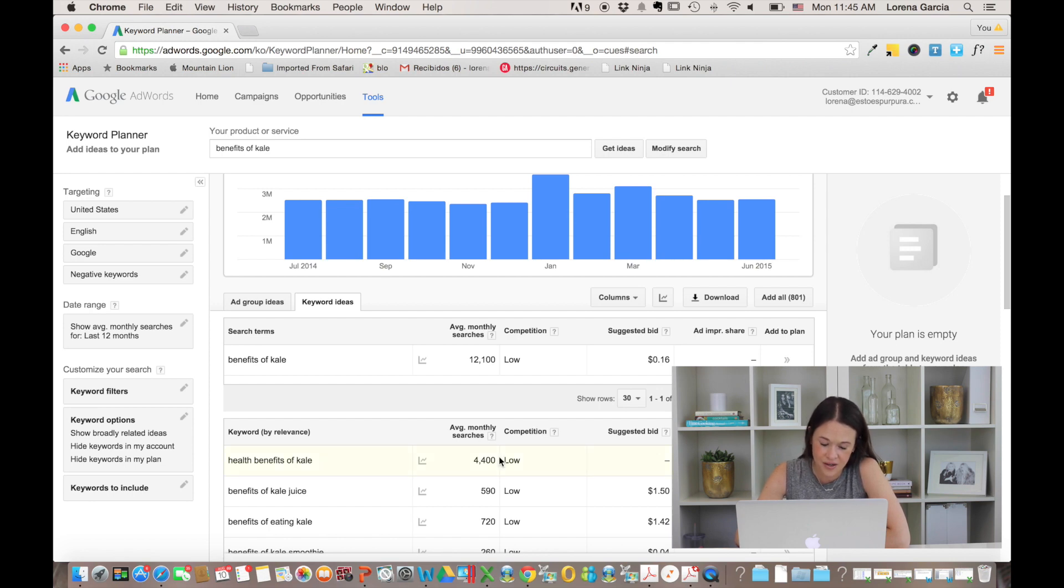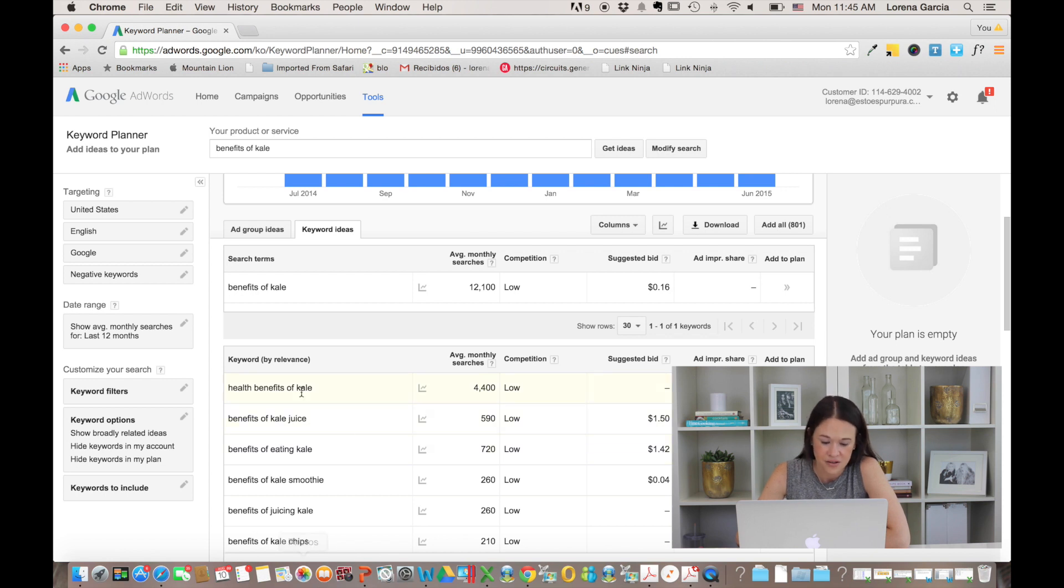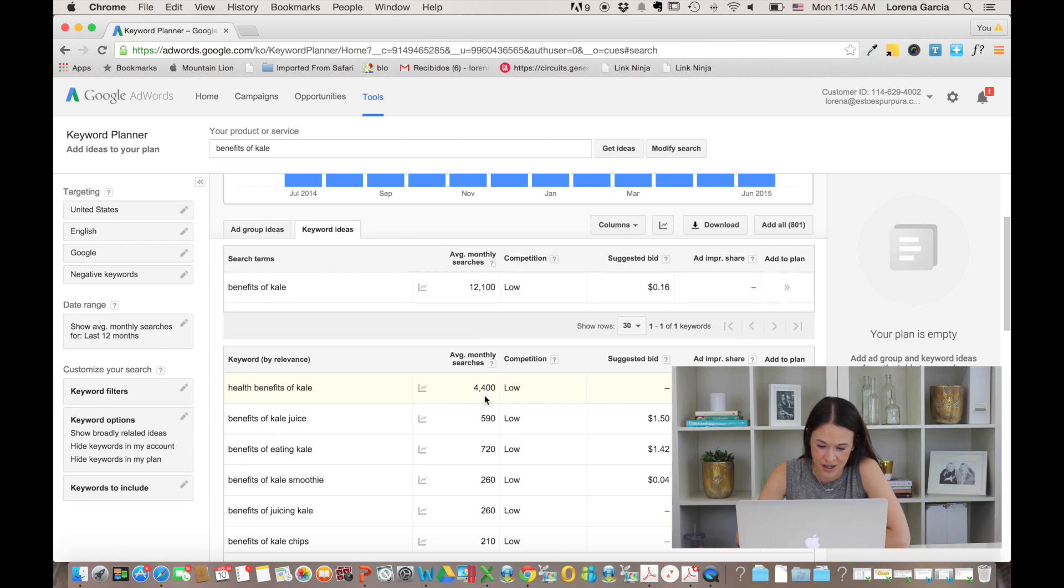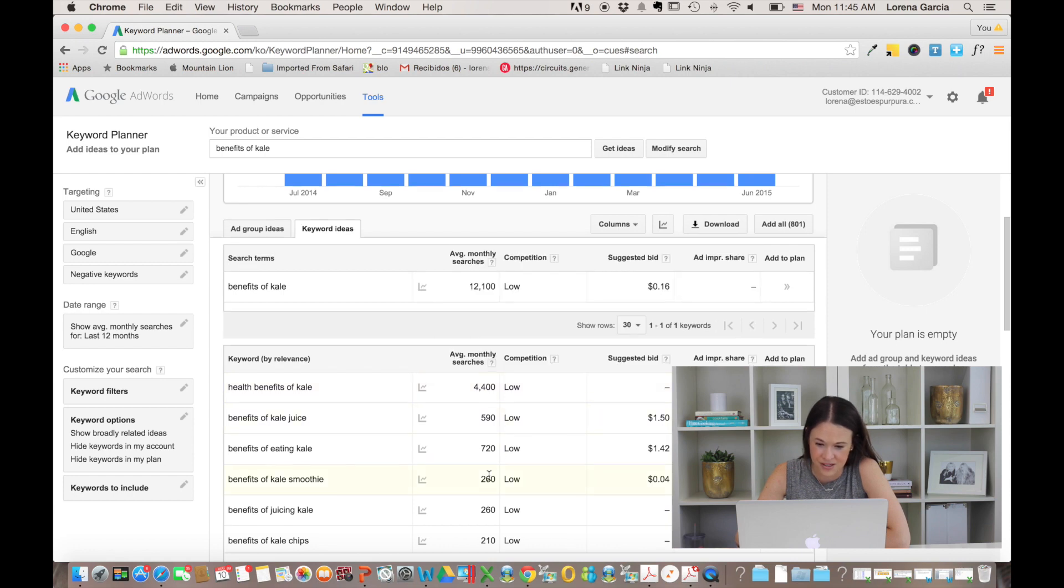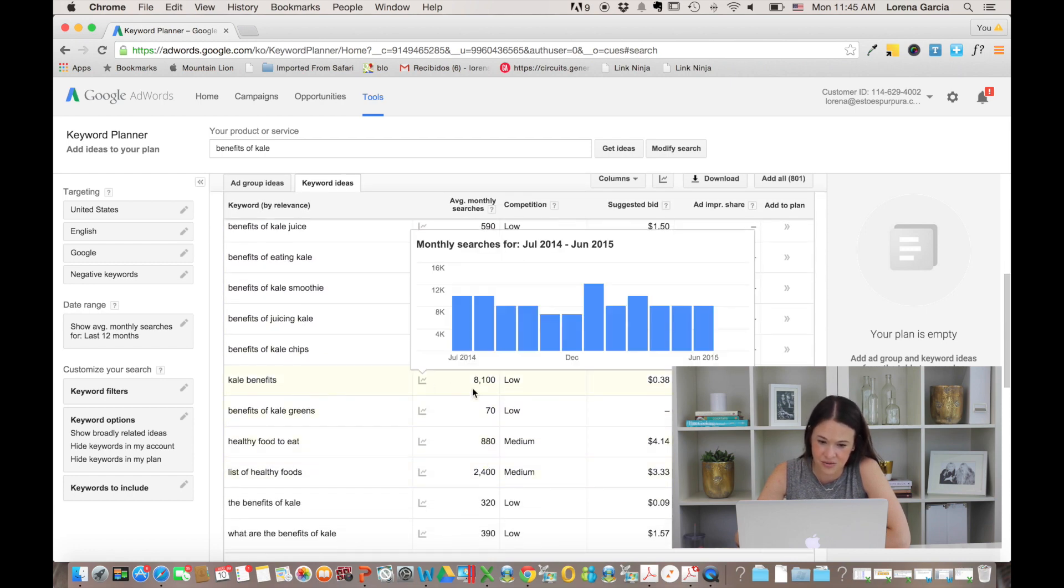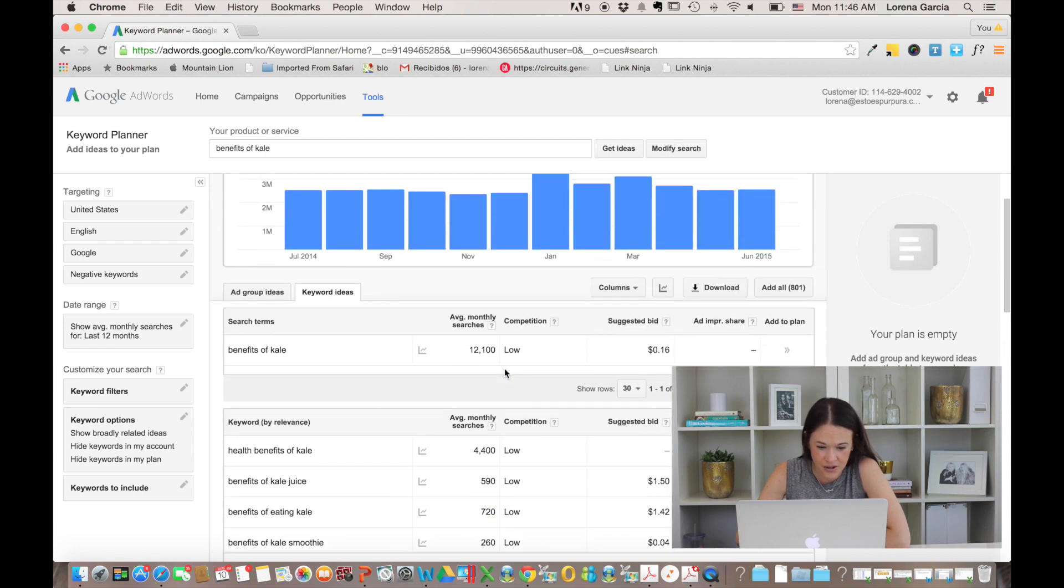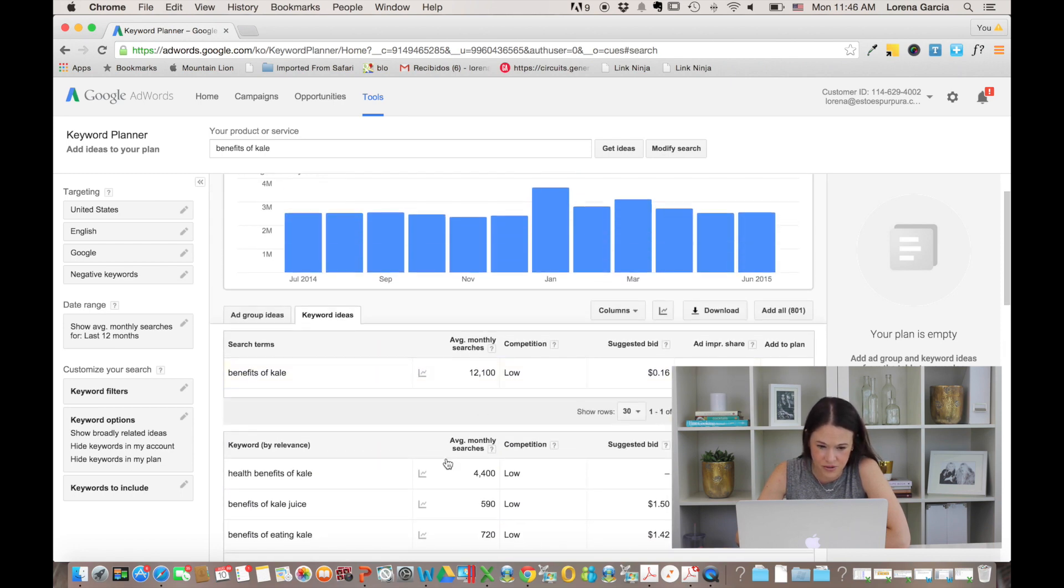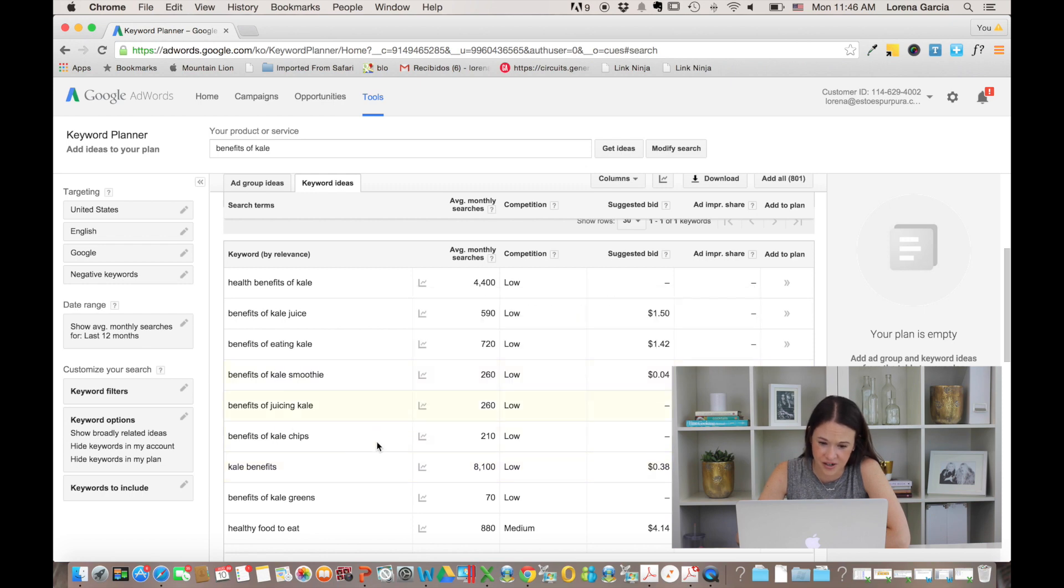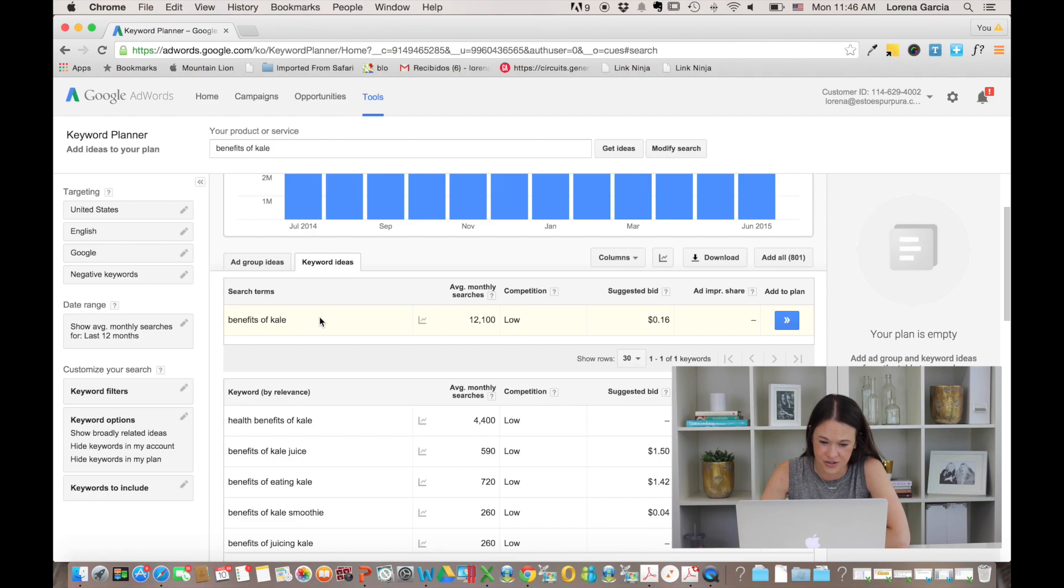And then here keywords by relevance, these are just some ideas that Google is giving you guys. So health benefits of kale has 4,400 and here kale benefits has 8,100. So here you'll be able to get other ideas, but just understand that here it's the exact thing that you were looking for. And the ones underneath are just related ideas.